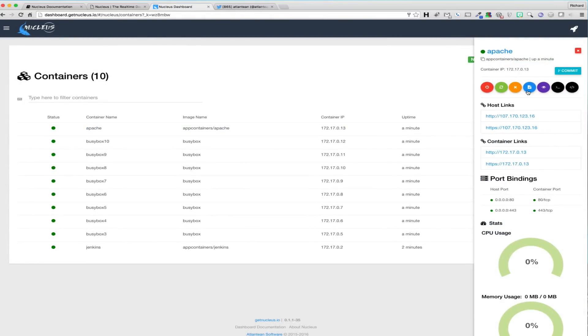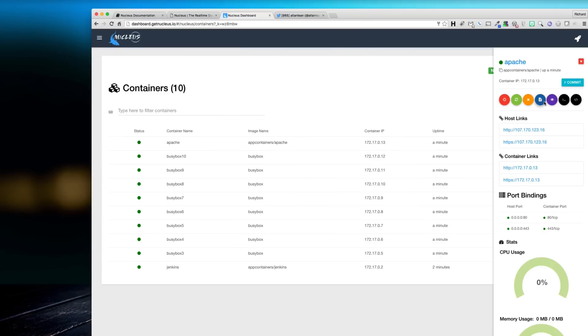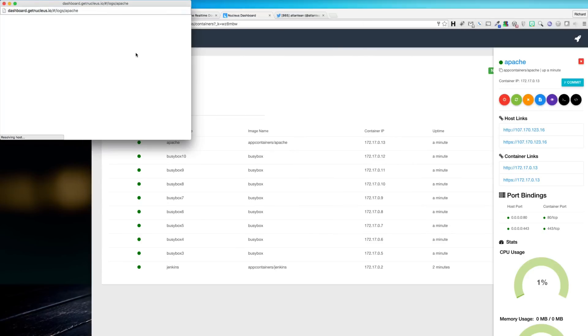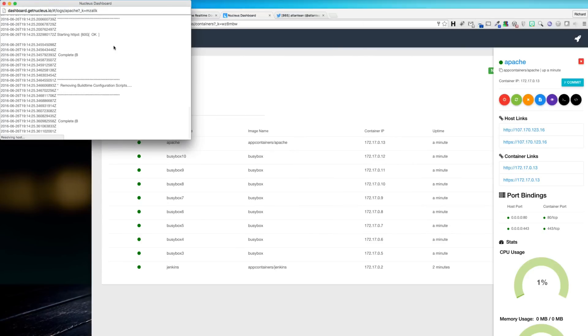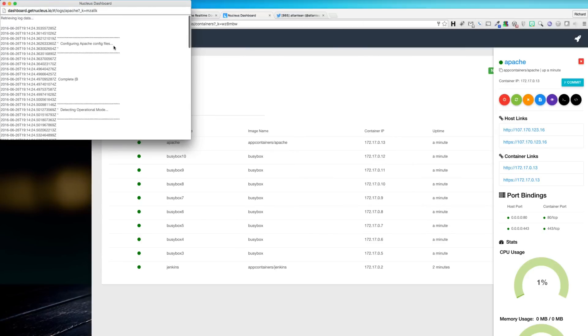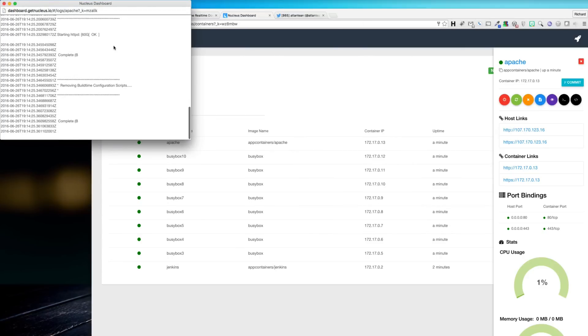If you need to look at the container logs, we have provided a pop-out window that will run a real-time tail of the log data. As new logs are generated on the container, the window will auto-scroll to the bottom of the log window, allowing you to always see the latest logs without having to manually scroll down.